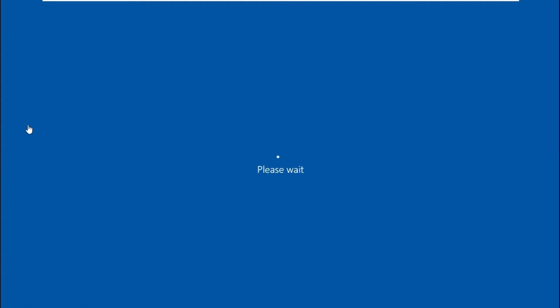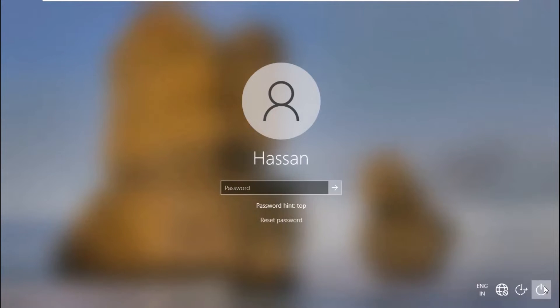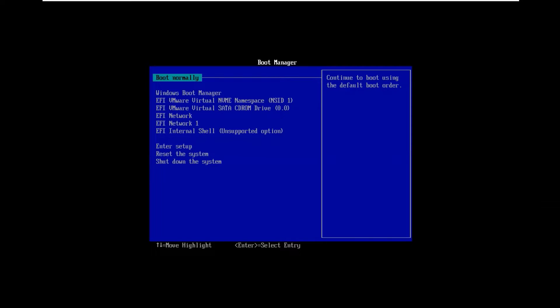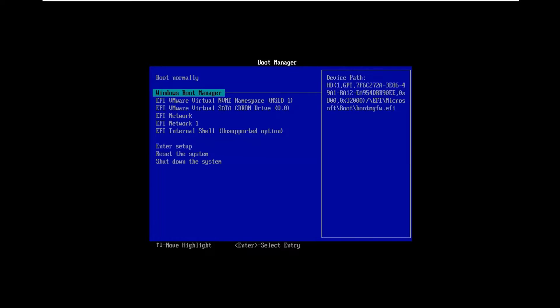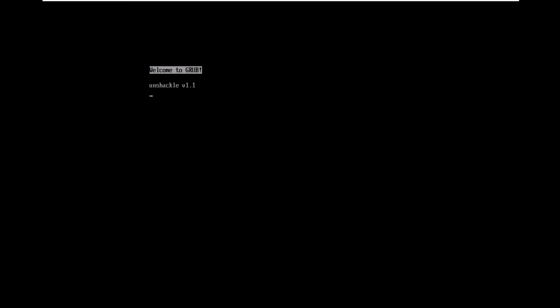On our target PC, we can see that it is password locked and gives an error when we enter a wrong password. Now plug in the USB drive to your target PC and restart the system. Press Escape to open the boot menu and select the USB drive or CD drive on which you have Unshackle and boot it. Unshackle will load the necessary drivers and boot.